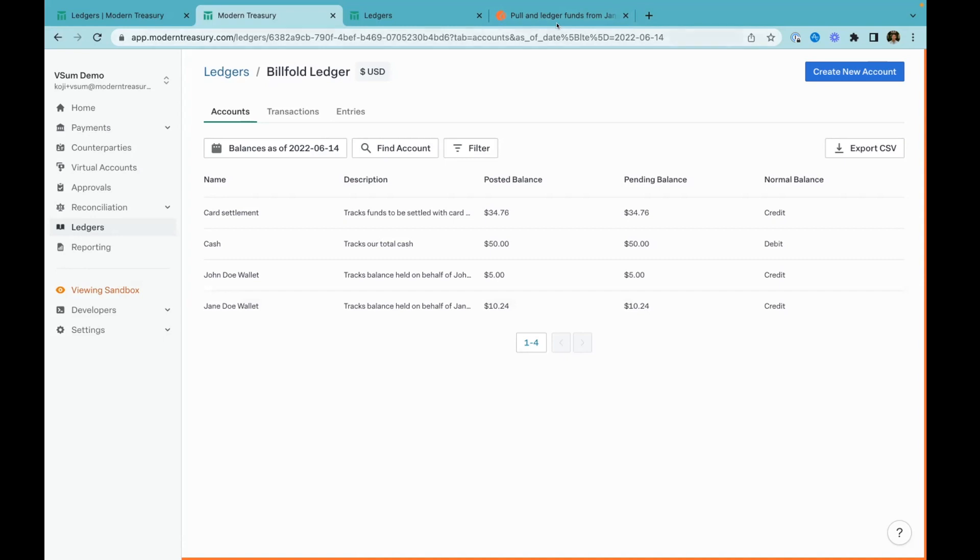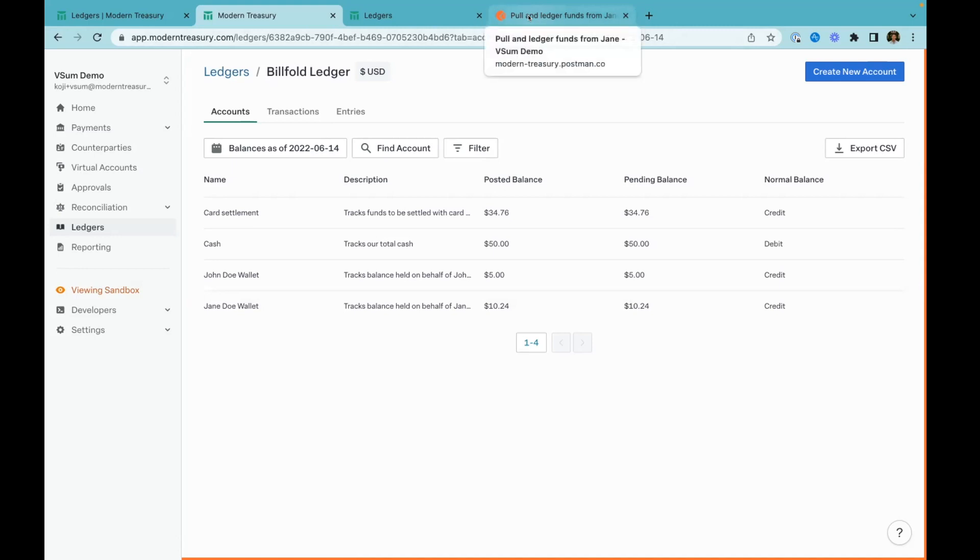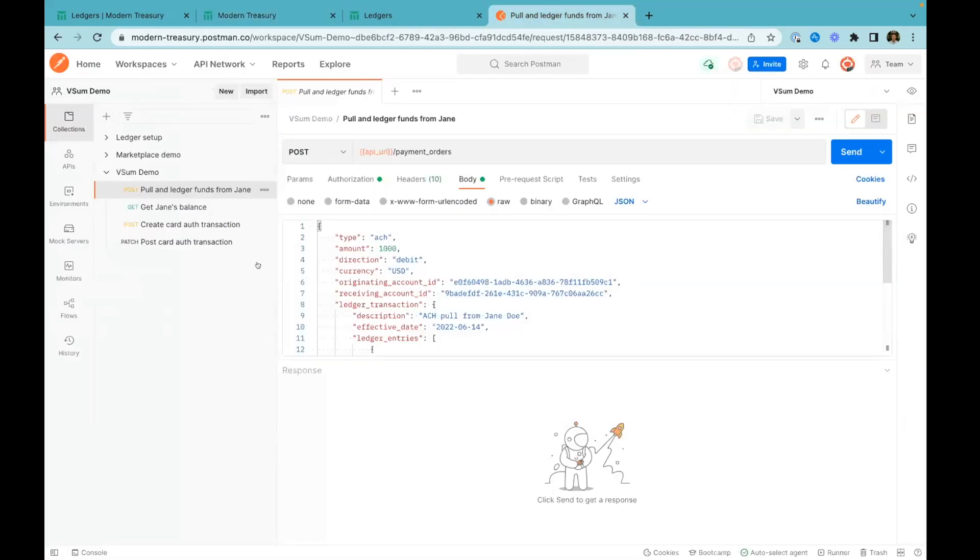Let's go ahead and start ledgering using API calls. Let's say Jane wants to load some money into her wallet. There are two things we need to do. The first is actually move the money—pull the money from Jane's bank account into our own. The second is we need to ledger that money movement so that we have that movement of funds in our source of truth. Here I'm actually going to move the money between bank accounts using Modern Treasury's payments product. Because we're using Modern Treasury for both those things, we make your life a little bit simpler and let you do that all in one API call.